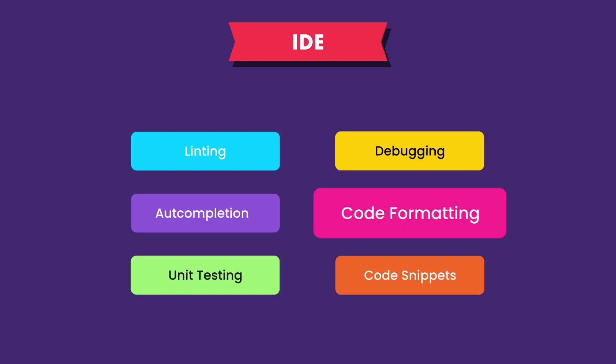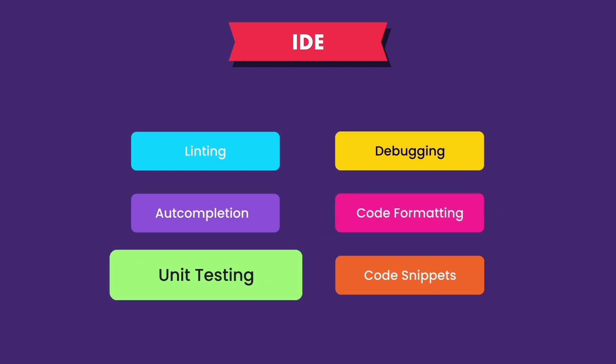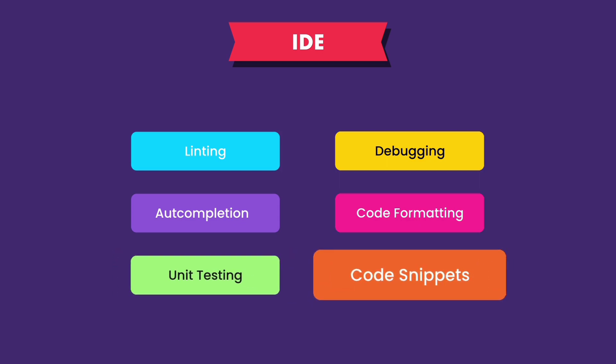We get unit testing, which involves writing a bunch of tests for our code. We can run these tests in an automated fashion to make sure our code is behaving correctly. And finally, we get code snippets, which are reusable code blocks that we can quickly generate.